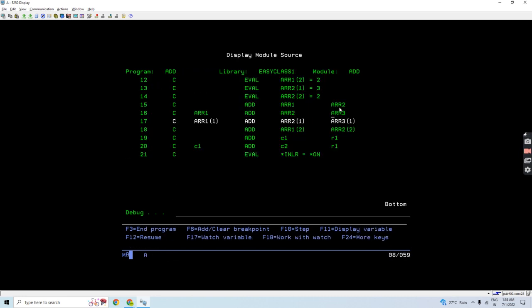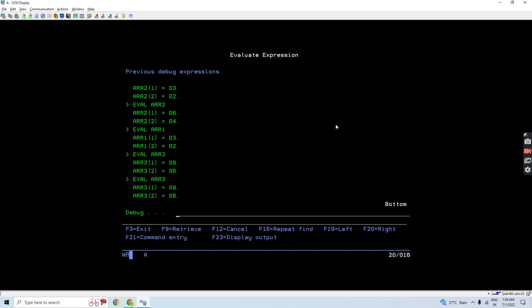Array 2 now becomes 6 and 4, and array 1 is 3 and 2, so 6 plus 3 is 9 and 4 plus 2 is 6. You can see the result.